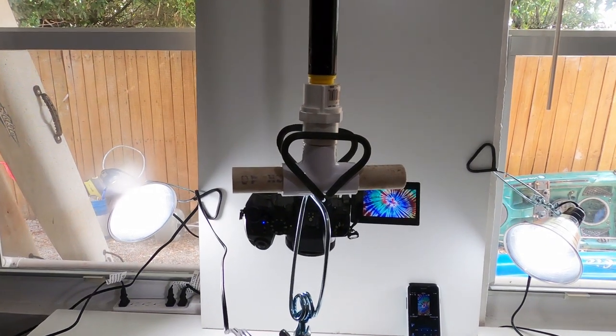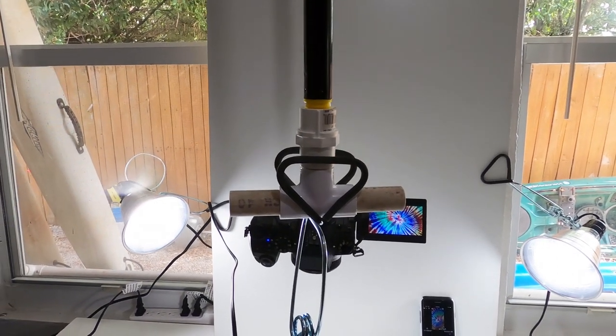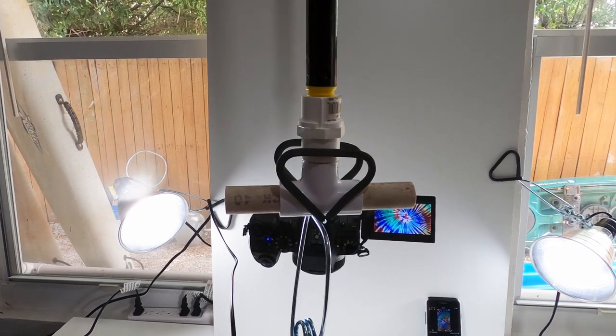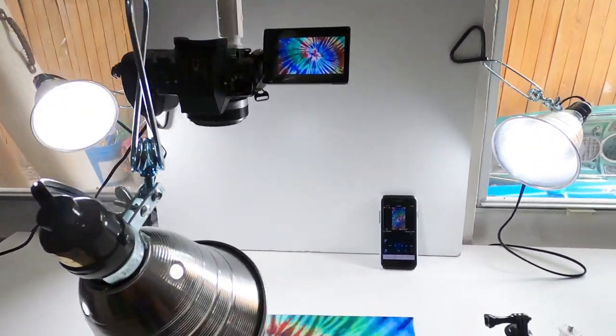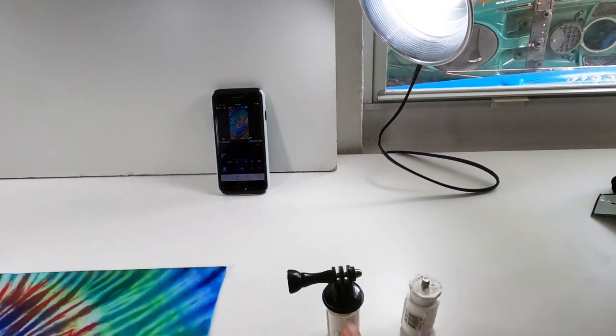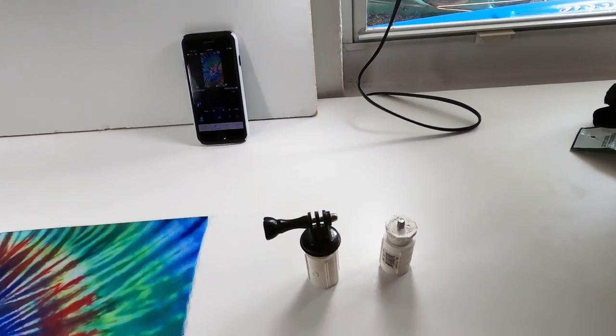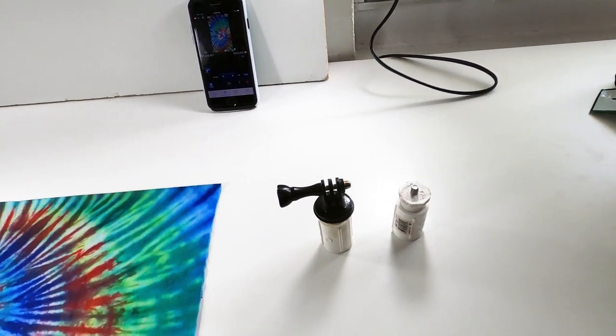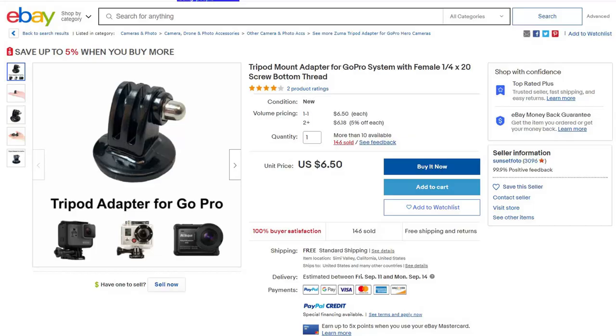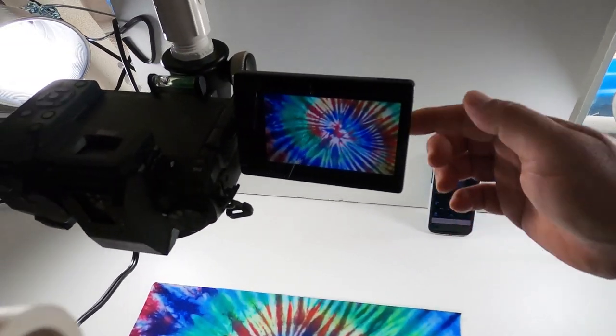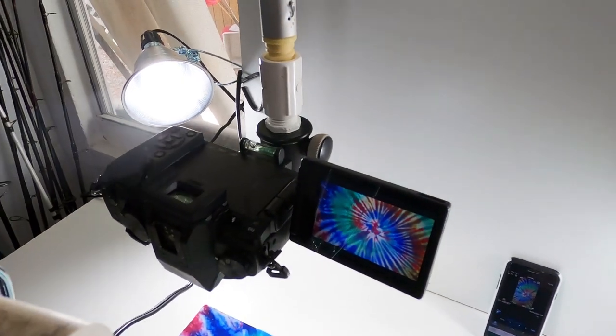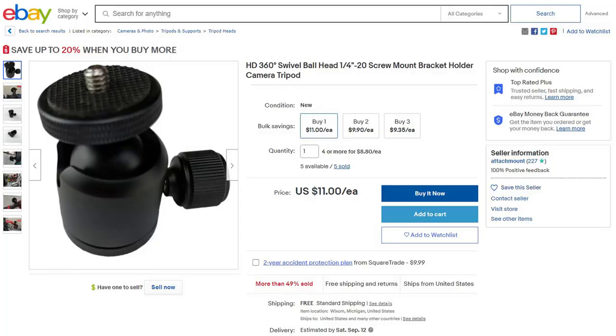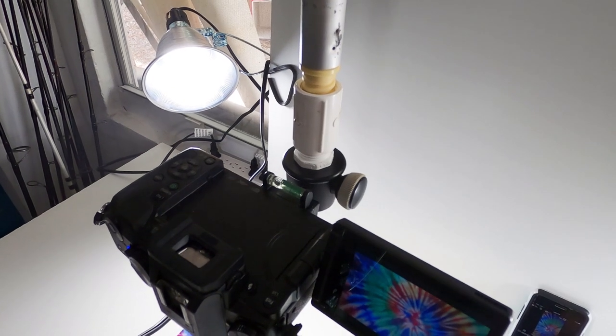So the price for the basic pole build is around 12 bucks. So very reasonable. Add your different adapters. The GoPro ones you can get online for about six to ten dollars. And then a swiveling ball mount. Probably around 20 bucks. If not cheaper.